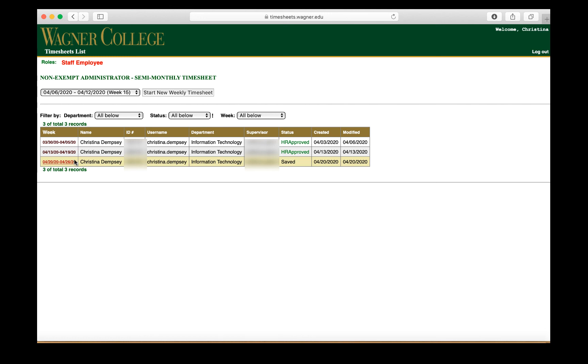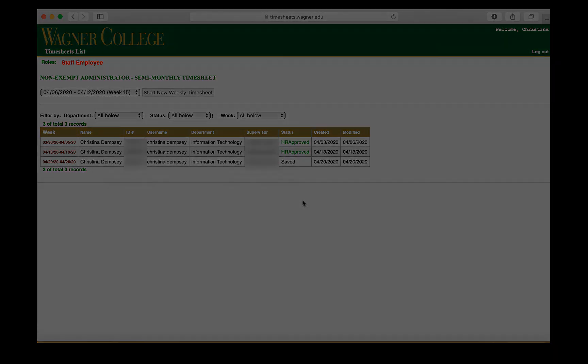Once your status has been approved, you'll be able to see that here under status, and it'll say that it's been approved by HR. As you can see, this process is really very quick for submitting your timesheet, and it's also very efficient at the same time.